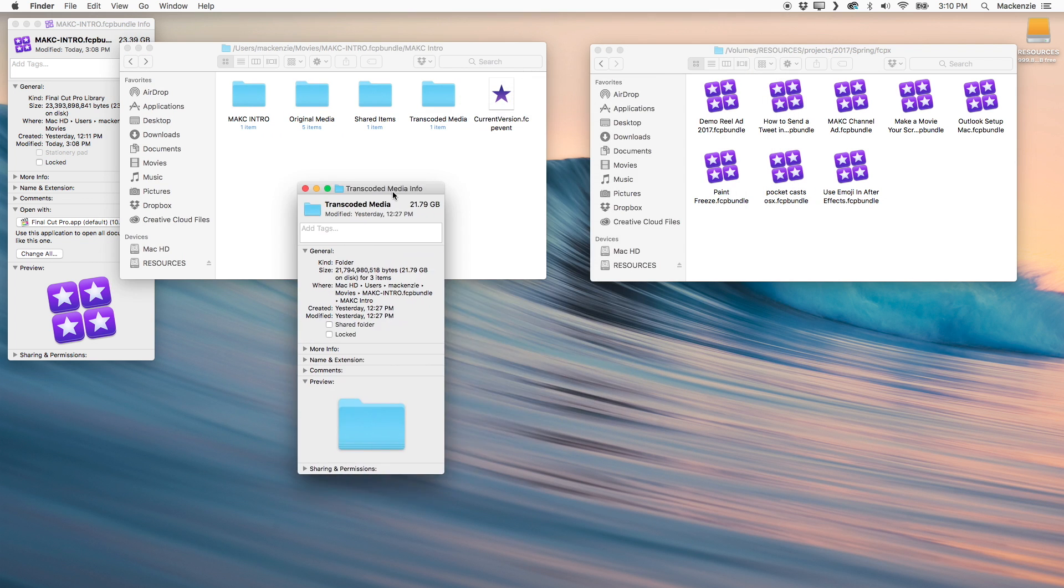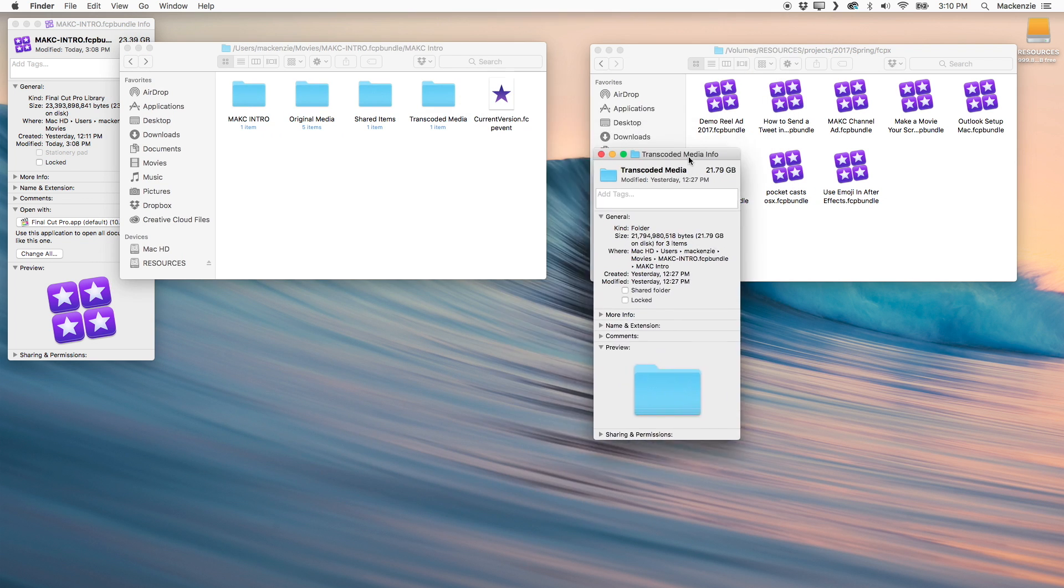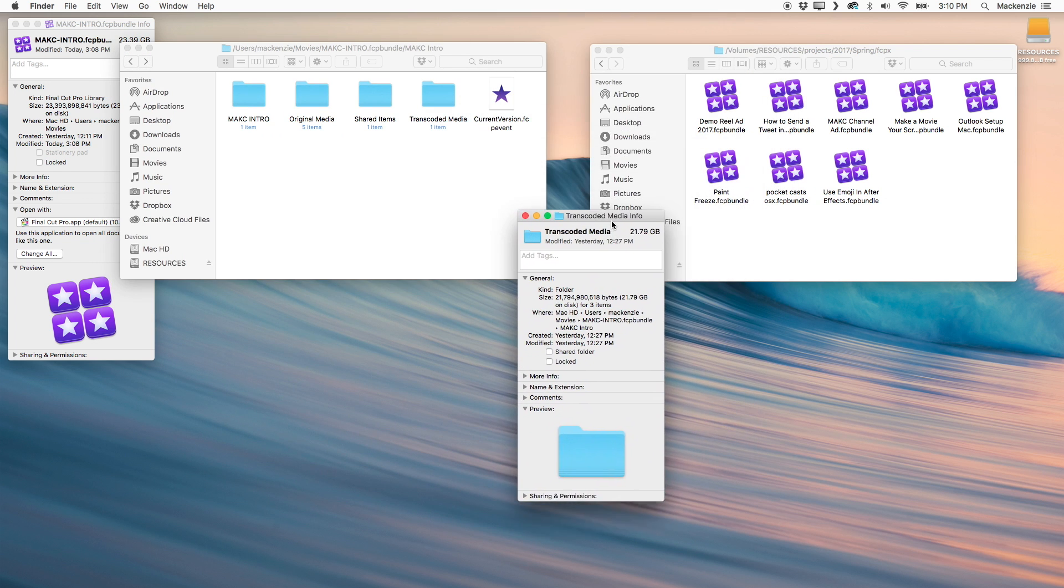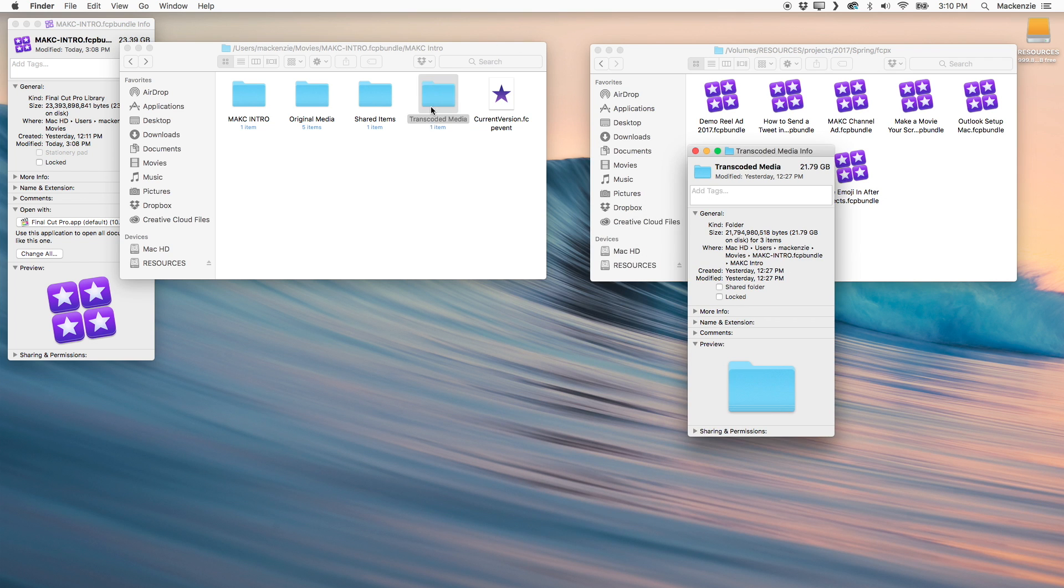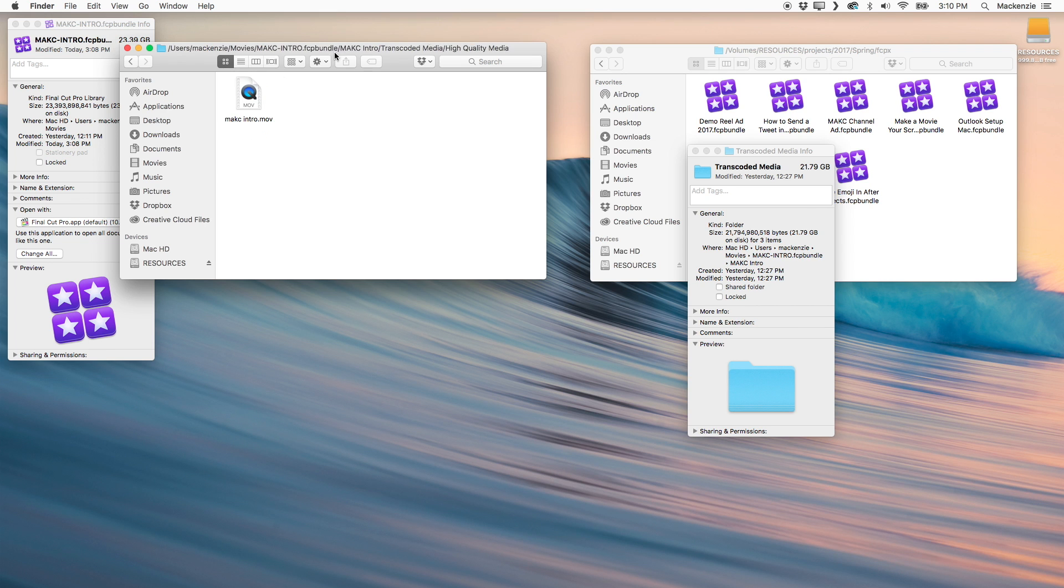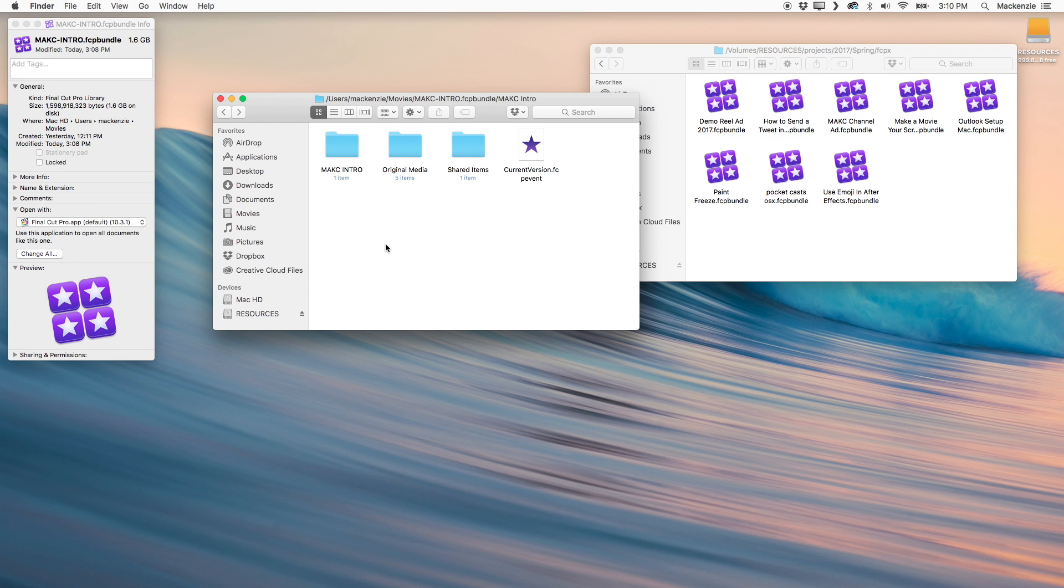And now we get to the monster, the behemoth. And this is what you're really going to want to get rid of. This is that transcoded media we talked about. And this is just an absolute monster. It is 21 gigs of media. And that is just insane. Trash it.